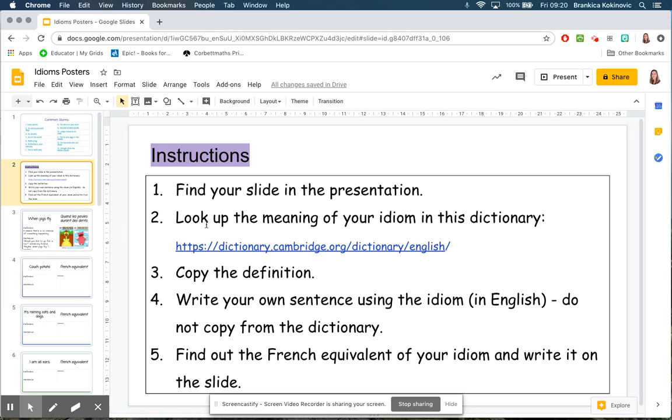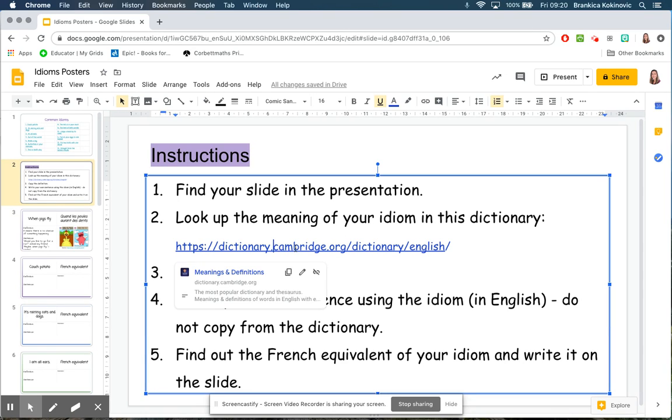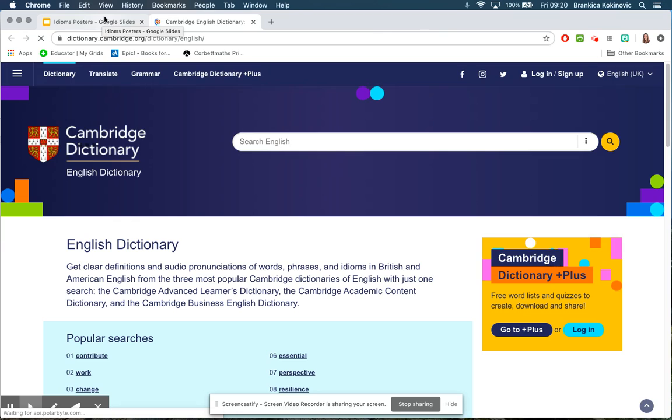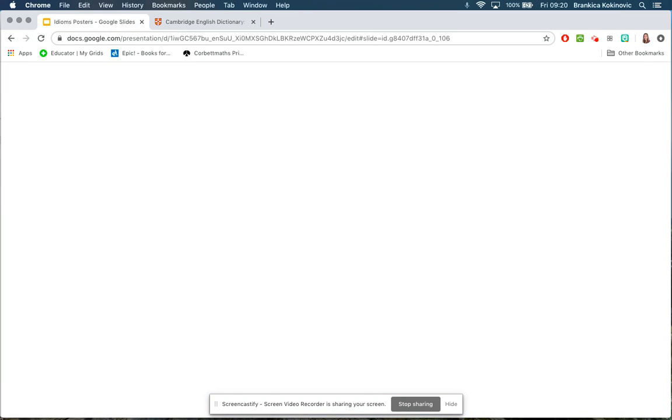Your first step will be to look up the meaning of your idiom in this dictionary. I would like everyone to use this online Cambridge dictionary because it's reliable and I've checked that all of the idioms are on there.